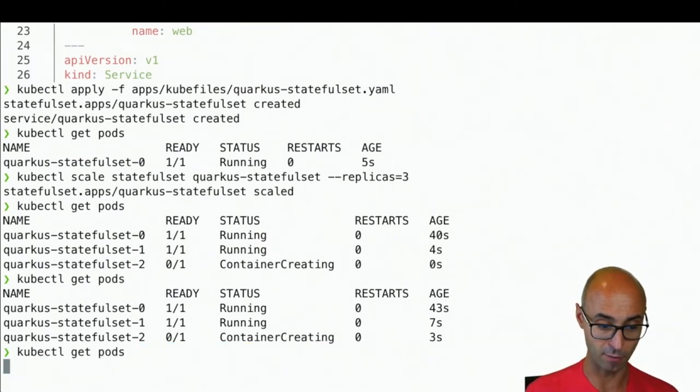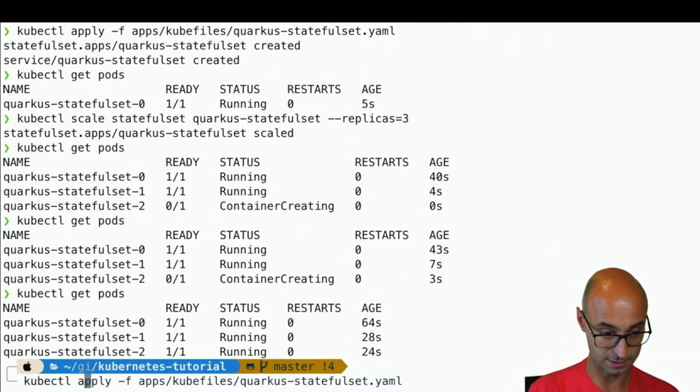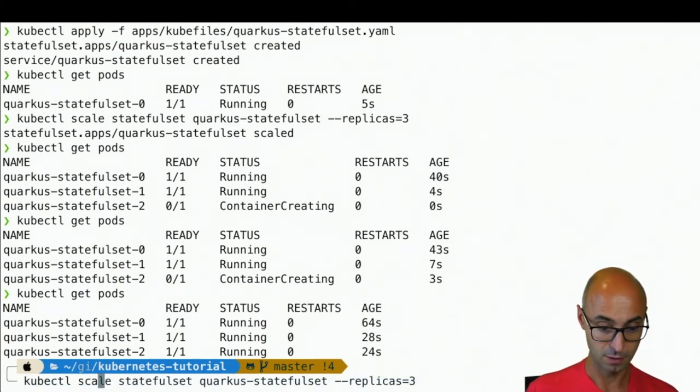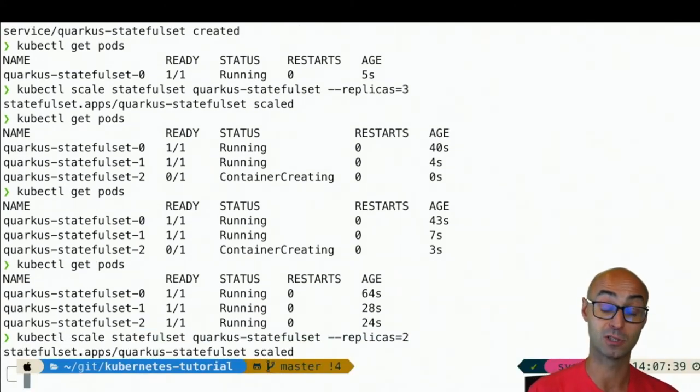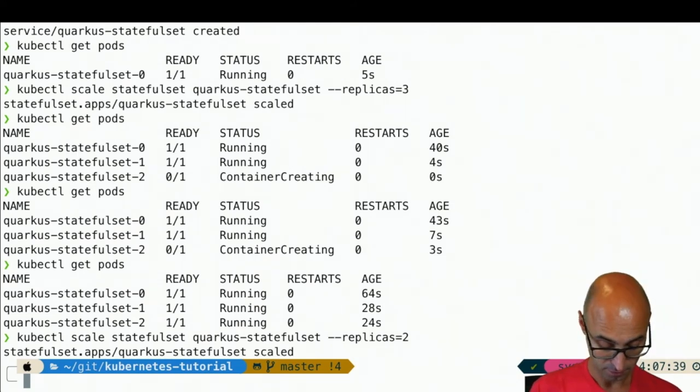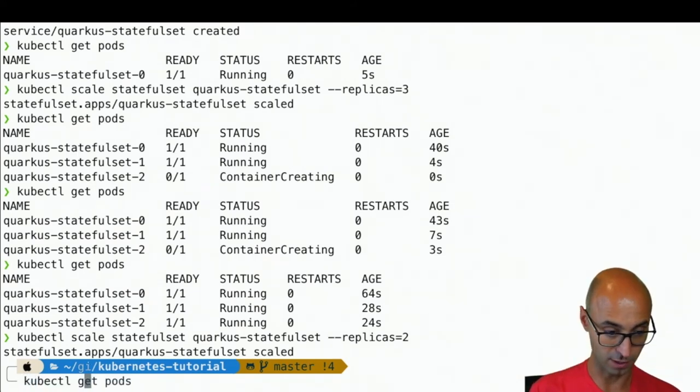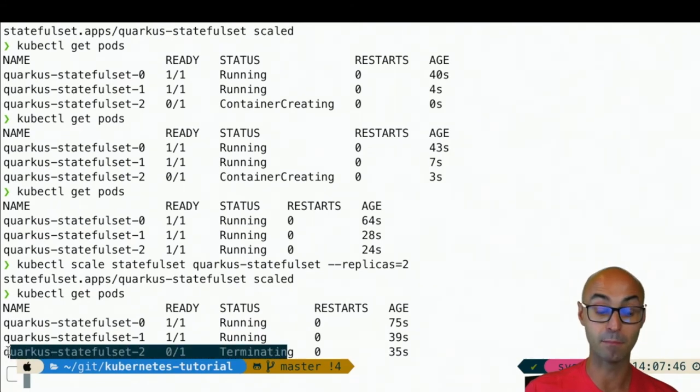What's happened now? If I do kubectl scale to two, what is the first one that's going to die? If I do kubectl get pods, you'll see that the one that's terminating is the number two.